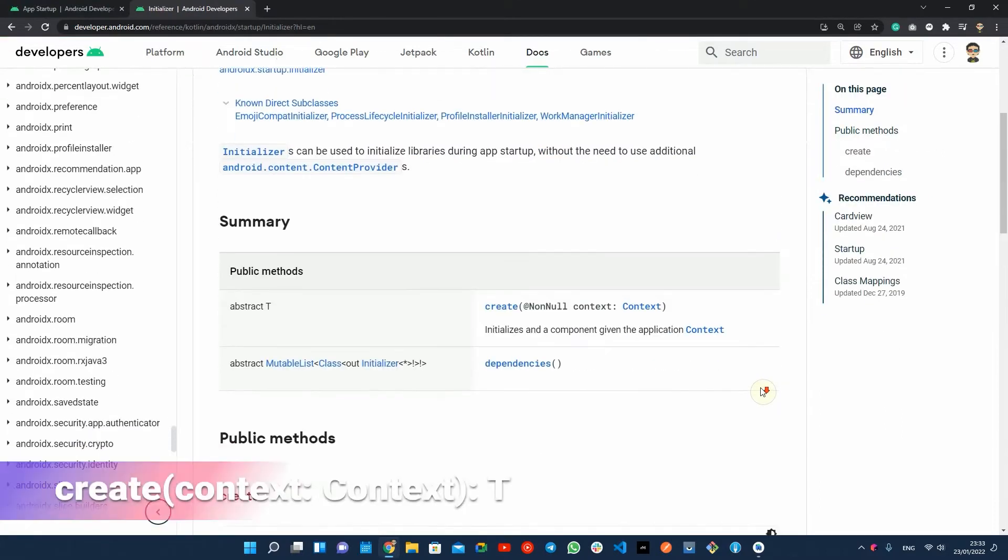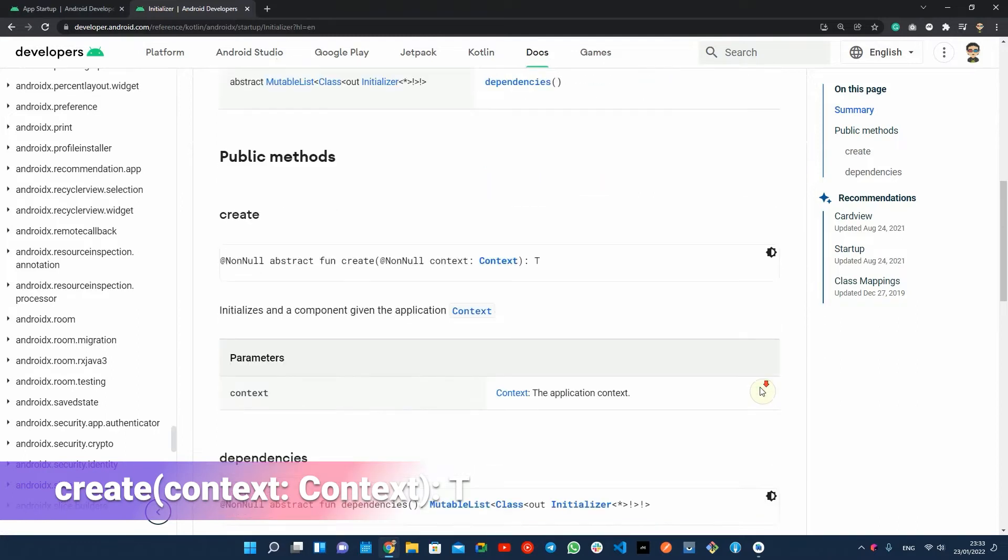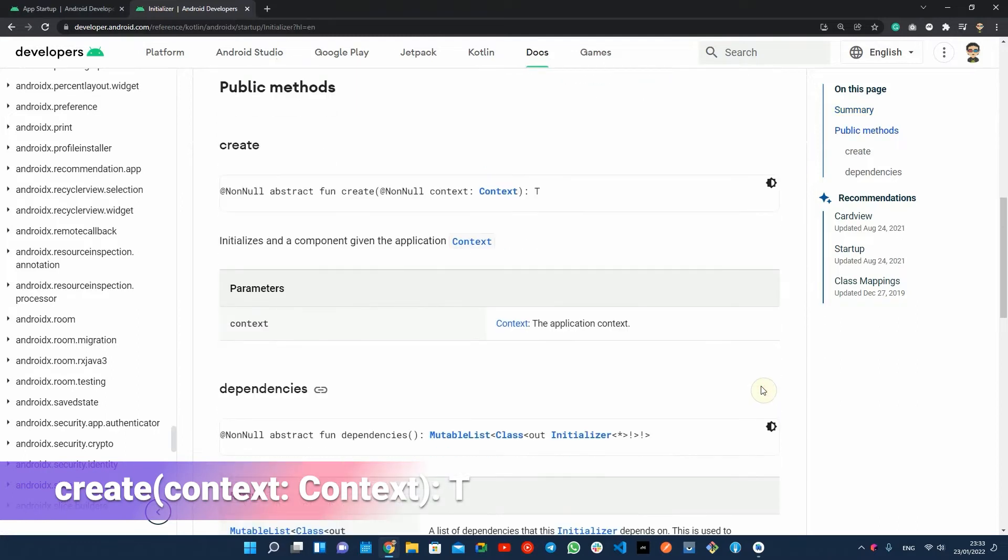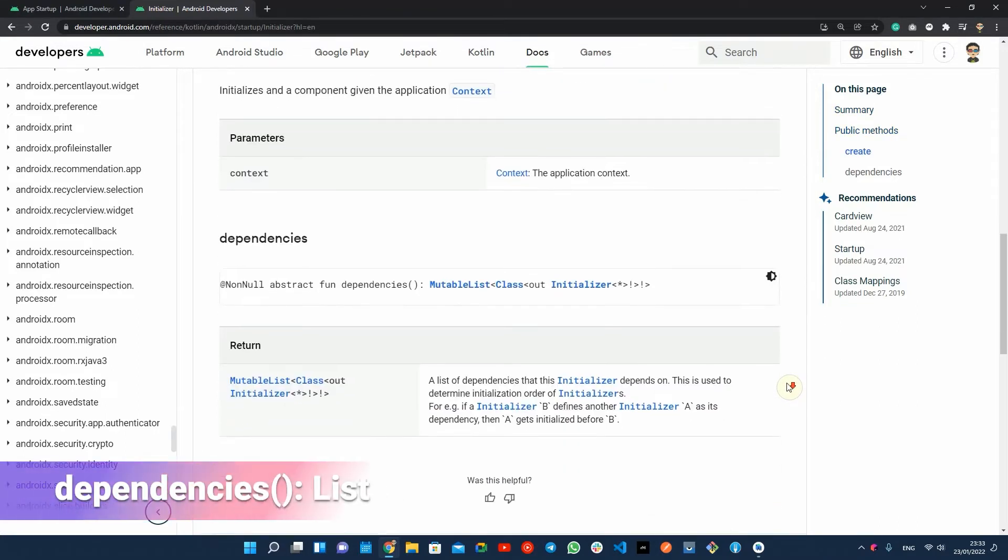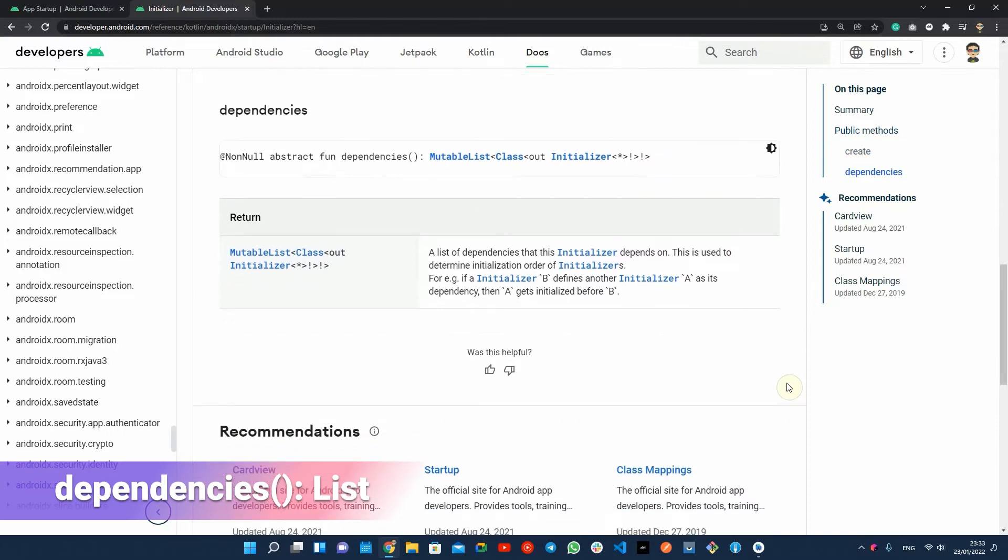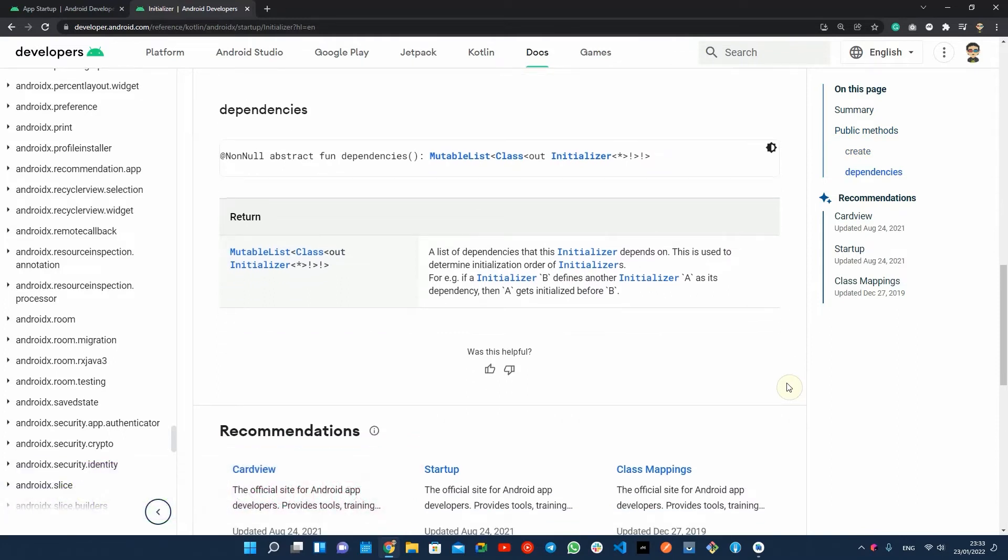The create method, which contains all the necessary operations to initialize the component. The dependencies method, which returns a list of other initializer objects that this initializer depends on. You can use this method to control the order of running initializers at the app startup.